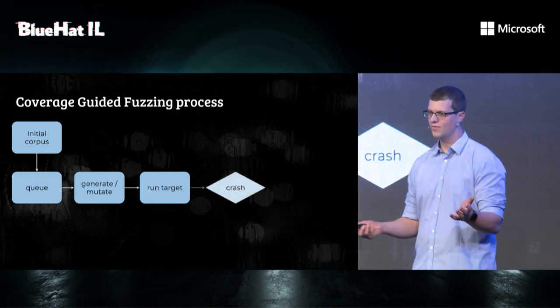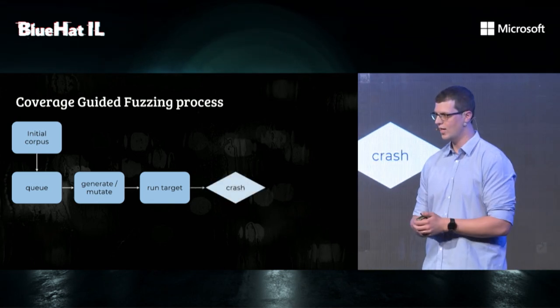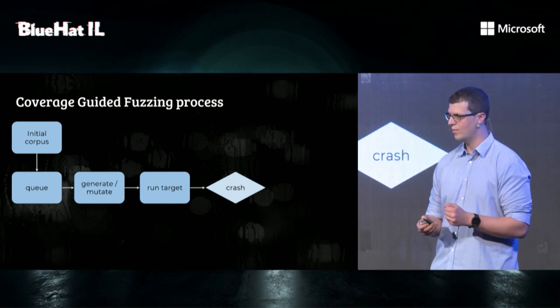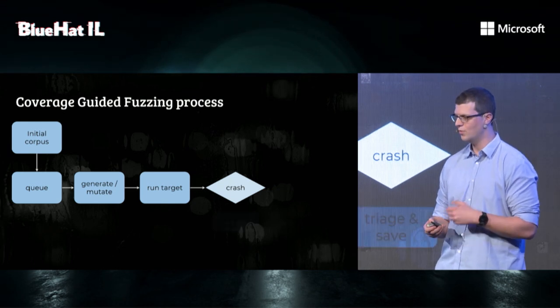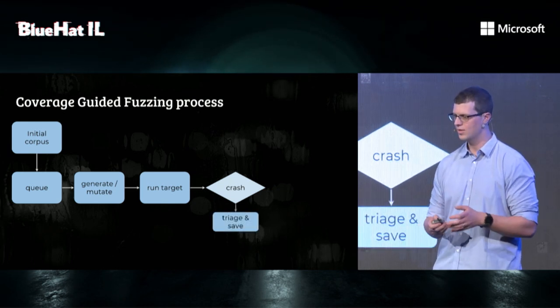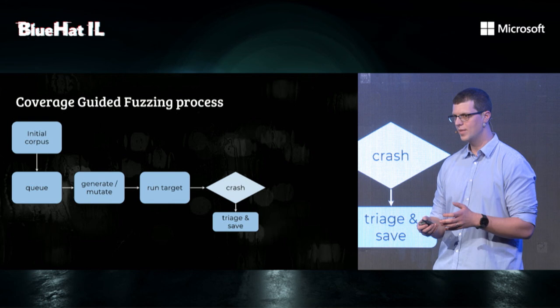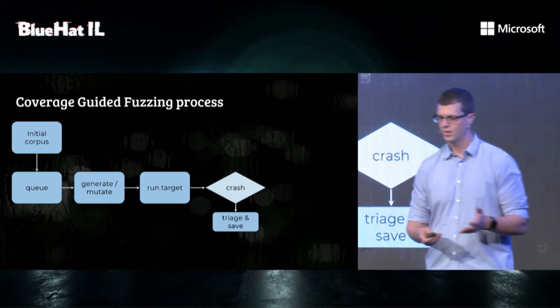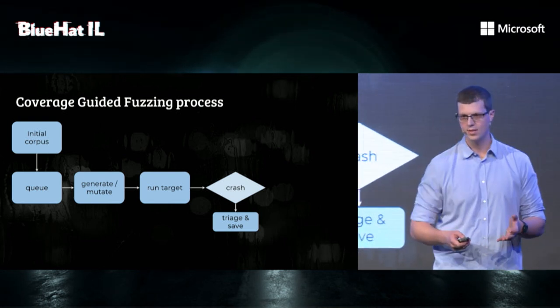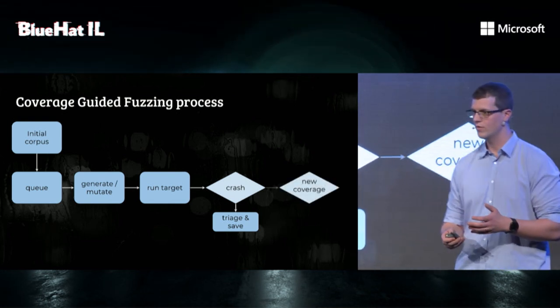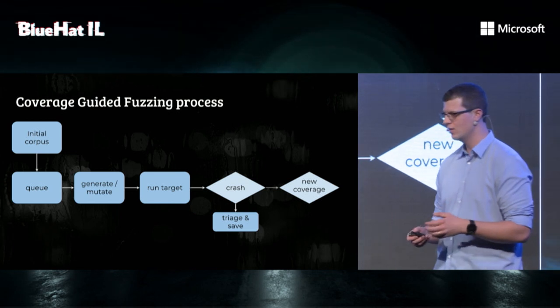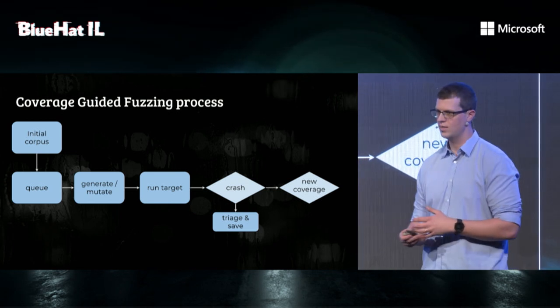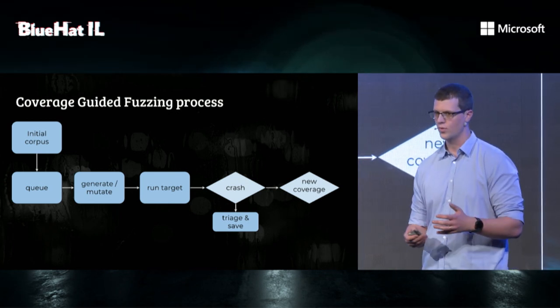Then, if the program crashed, that's great. We have a bug. We can triage it and save it. Triage means looking for duplicates. Otherwise, we will check if new coverage was detected. When we say new coverage, we usually mean new if statements were arrived.